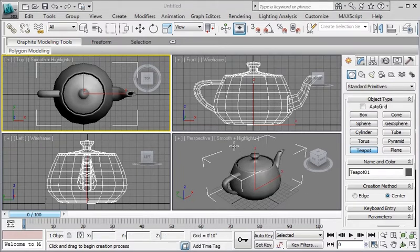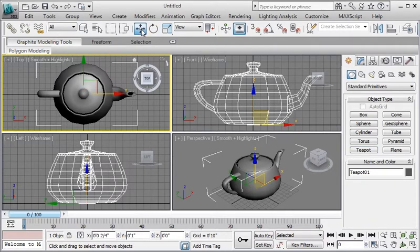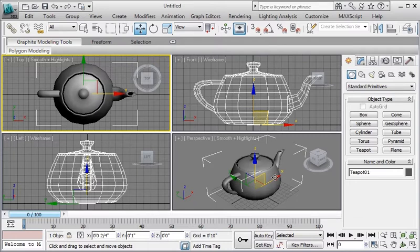Next, I am going to click on the select and move tool. Now, notice as soon as I click, I see a gizmo, what it is called, on my object.